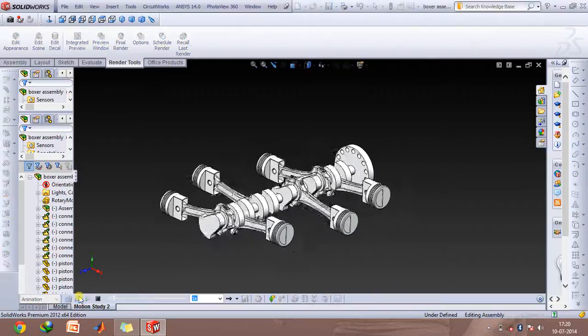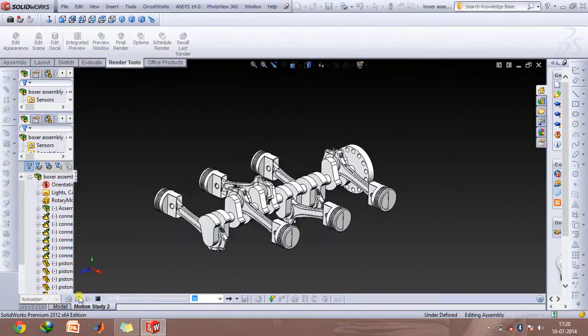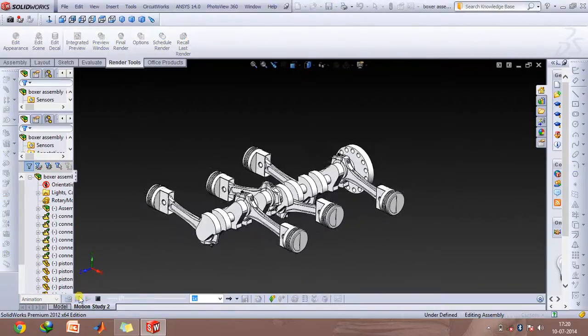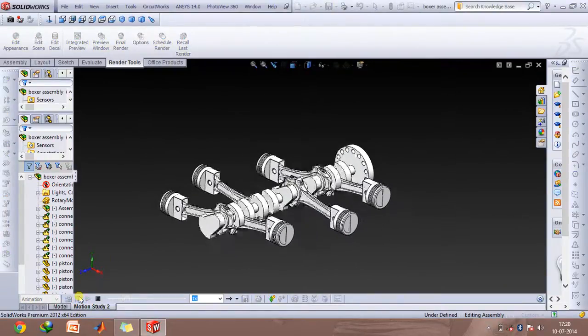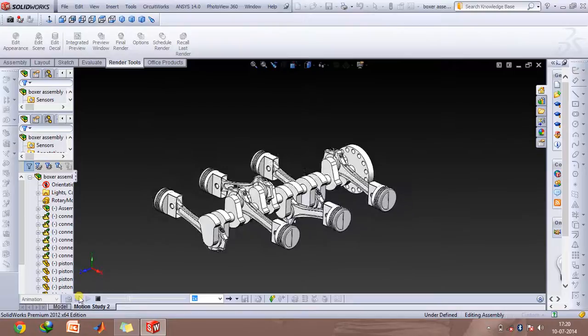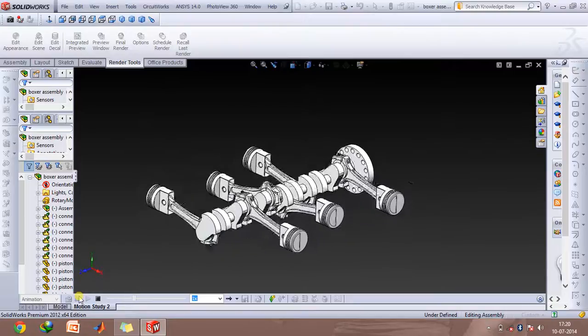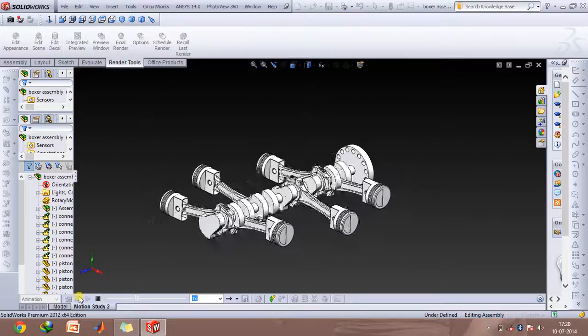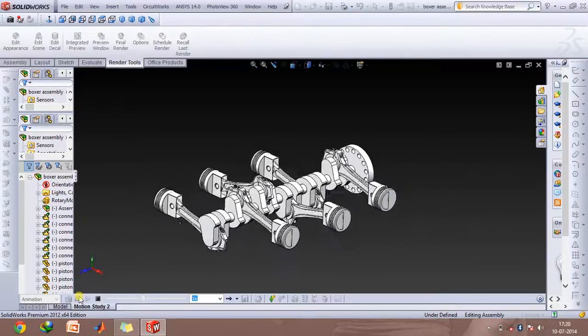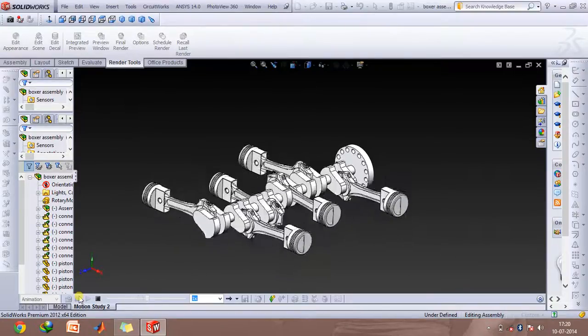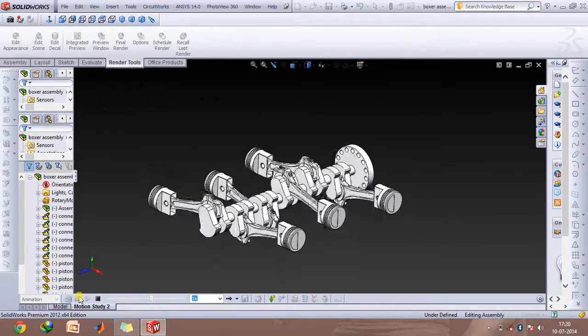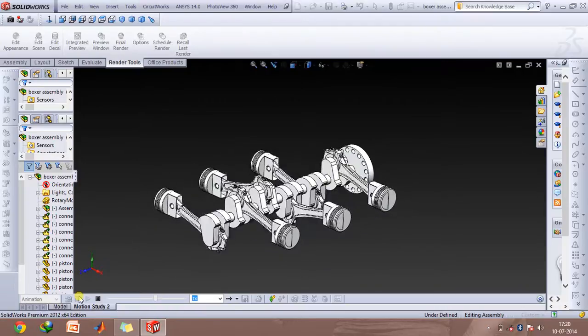Hey guys and welcome to this video. Today I'll be discussing the boxer engine. In this video, firstly I'll be telling you the difference between a boxer engine and a V6 engine which has a 180 degree configuration.